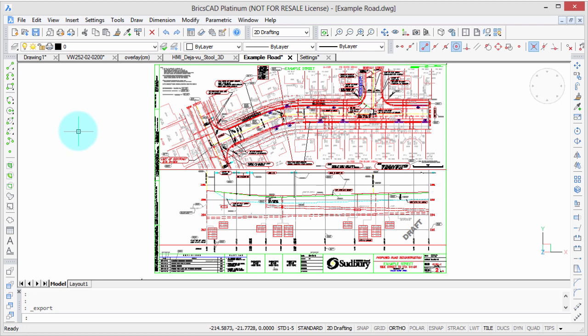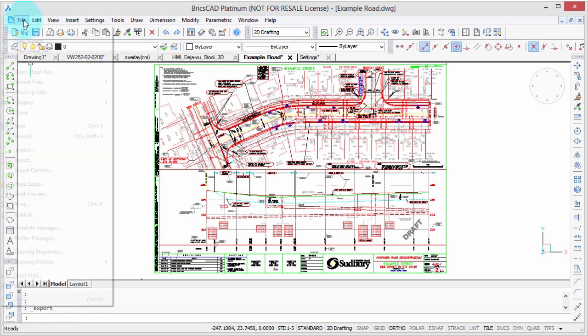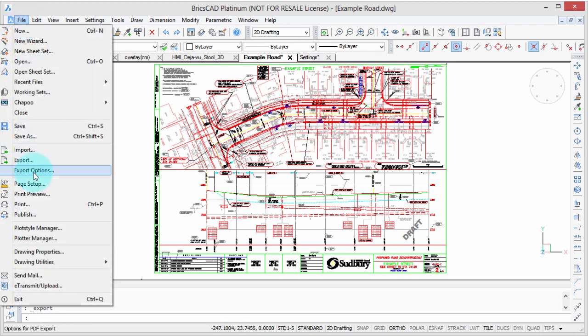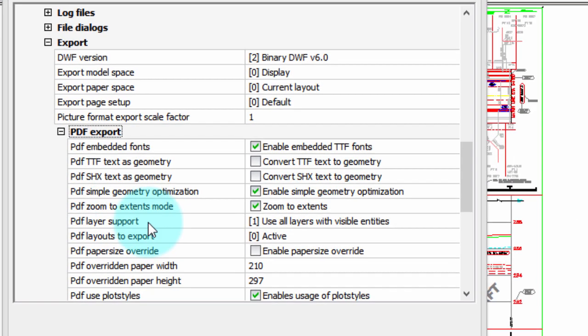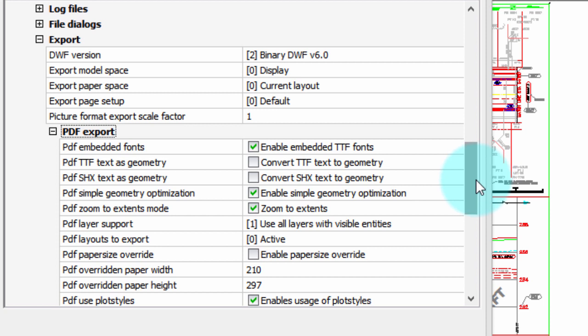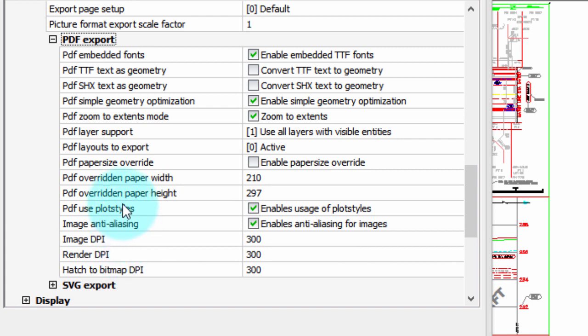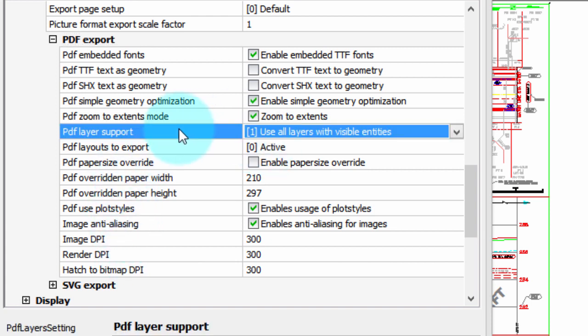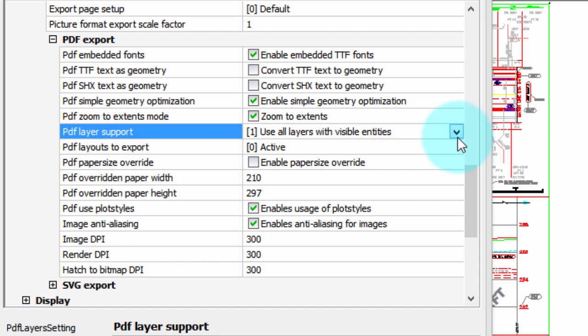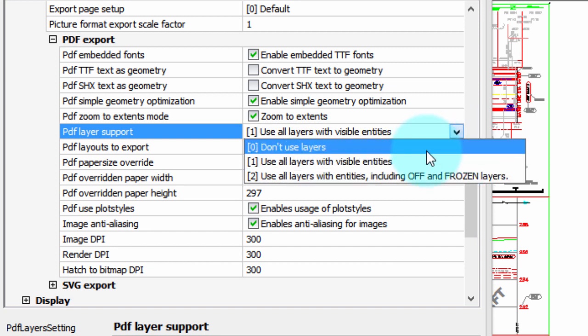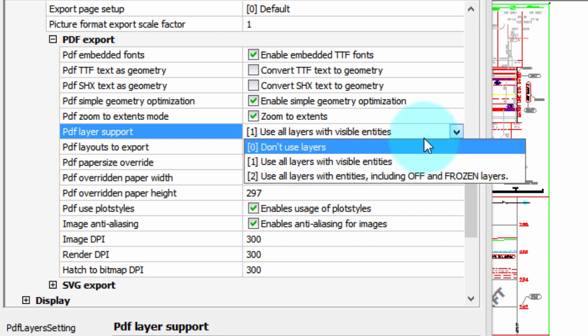Now, if you want to tweak the output, you can. Go to File, Export Options, and here you see the options in the Settings dialog box for PDFs. The only one that I would point out to you as kind of important is this one here: PDF layer support. You have three options. Don't use layers and all the entities are exported without any layers to the PDF file.